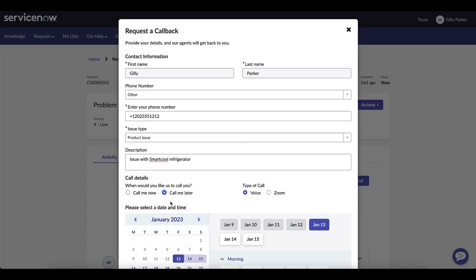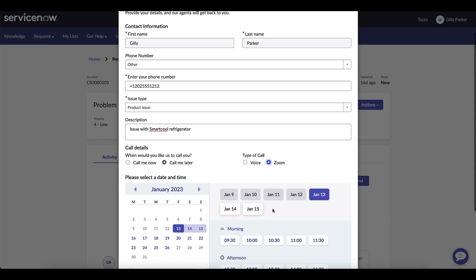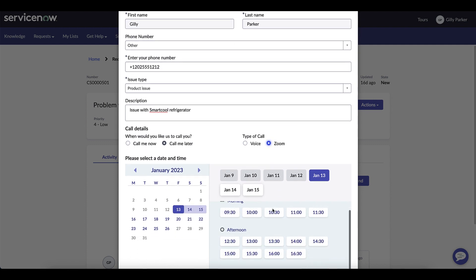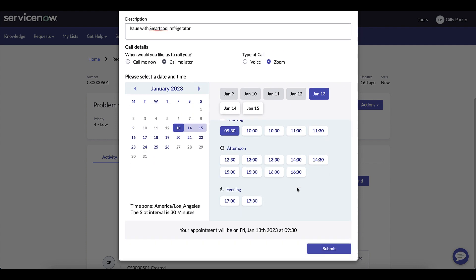For the call me later, Zoom is an option and the calendar pops up with available dates and times that Gilly can select and set up the Zoom callback.